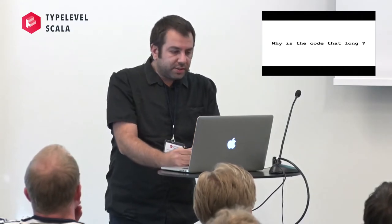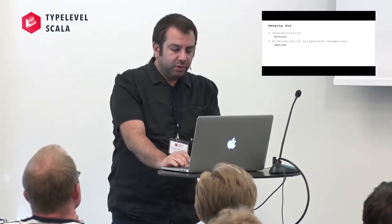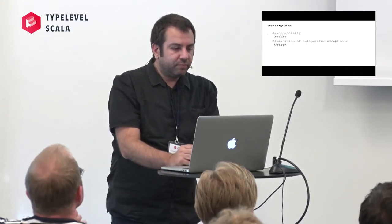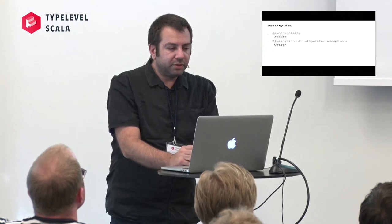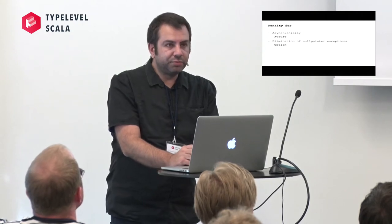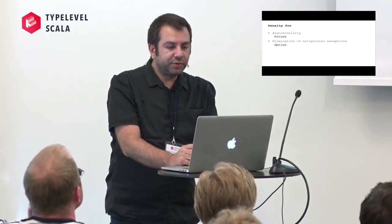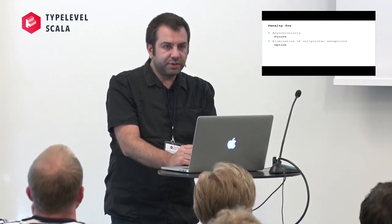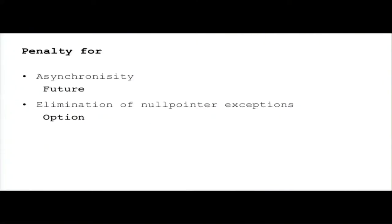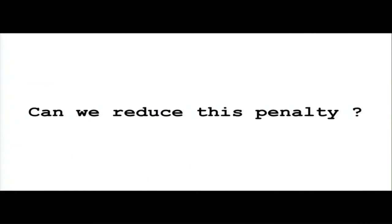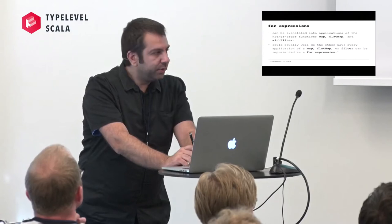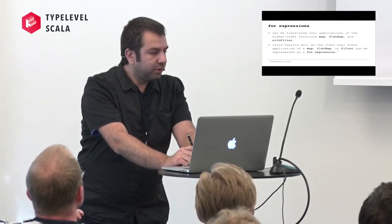So you all get the problem with this code. So why is the code that long? Because it's a penalty of using future and option. We use future for asynchronicity and option for elimination of null pointer exception. Is there a way to reduce this penalty? Yes, we can use for comprehension.